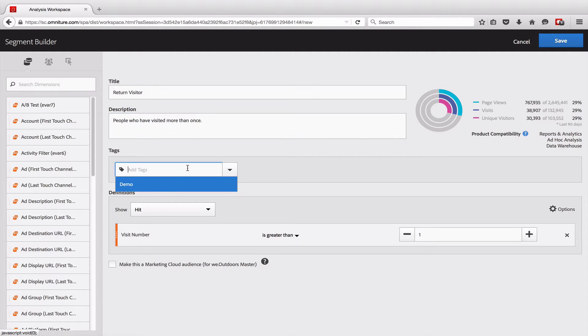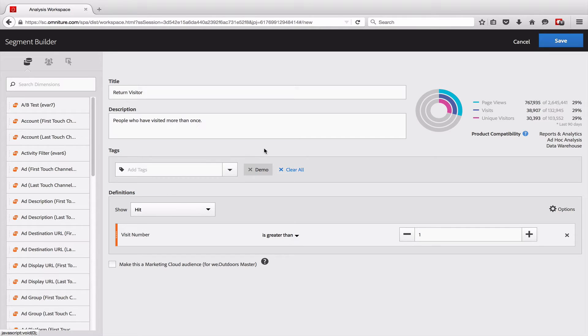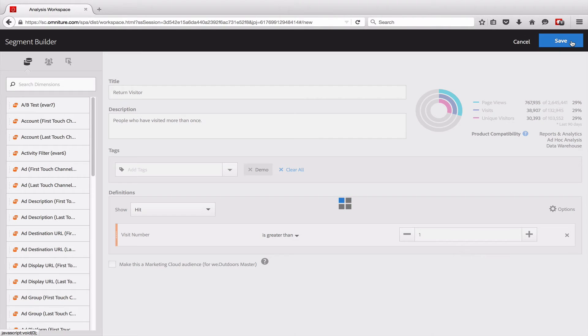I can also give the segment a tag, and the tag will allow me to filter down my list of segments really quickly so that I can find it. I'll show you where some of these things show up in the interface. So I'm going to go ahead and save this.